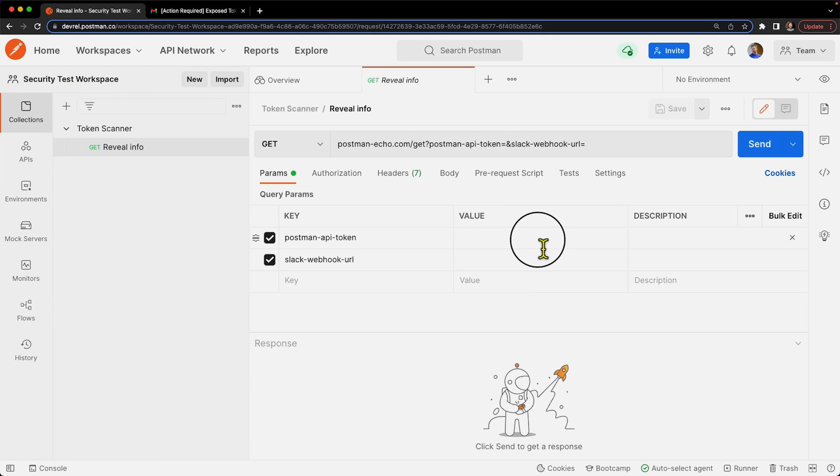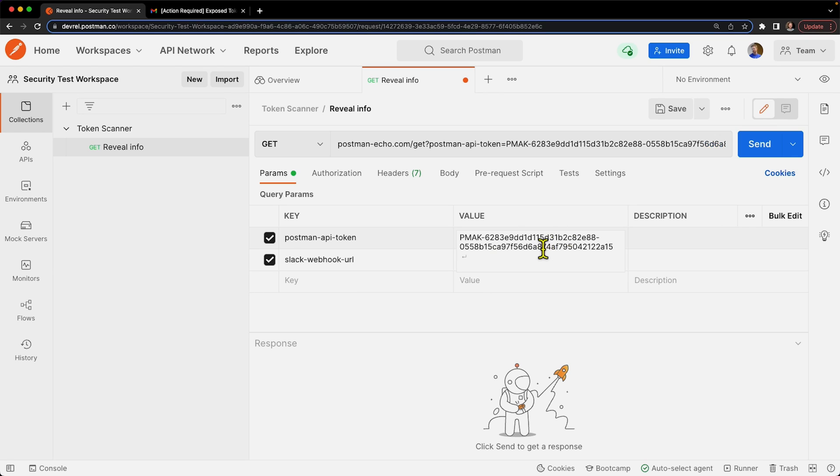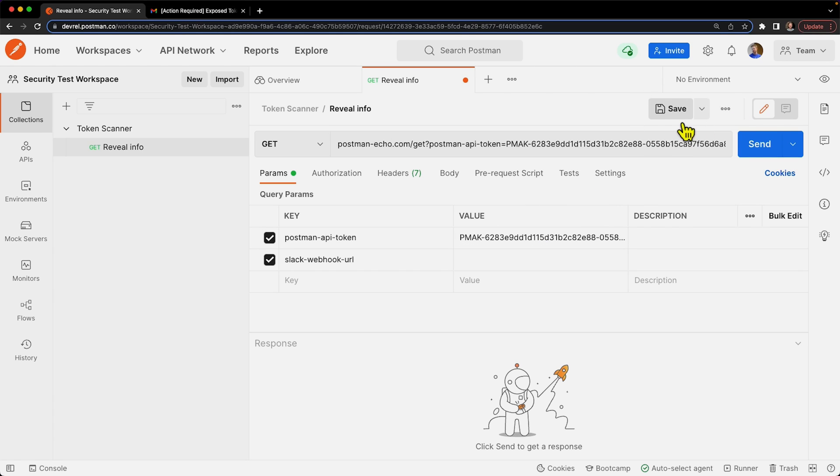So I'm in a team workspace here, and nothing I do here is going to be available to the public. It's only available to myself and my team. But if I were to let's put in an API key here - so this is a Postman API key - and then click save.